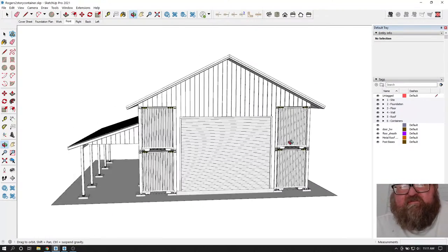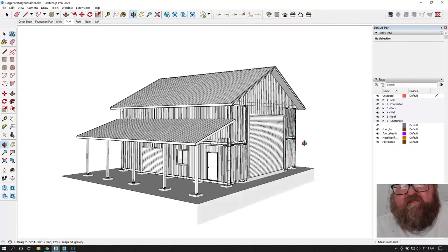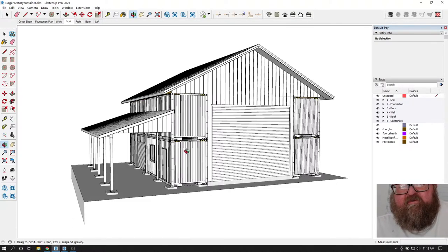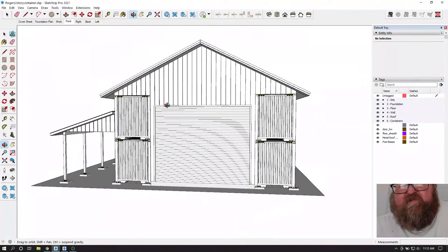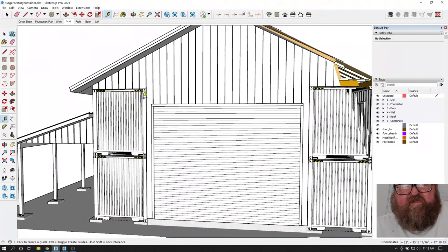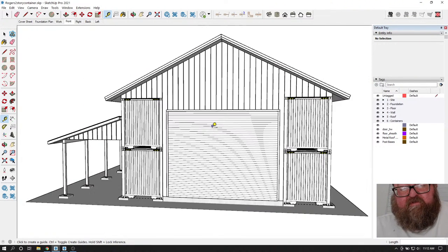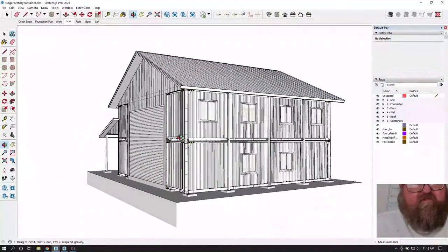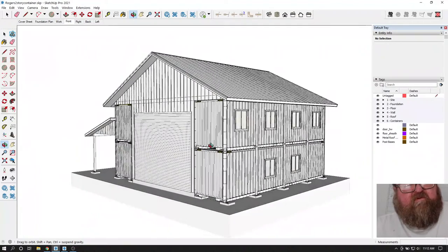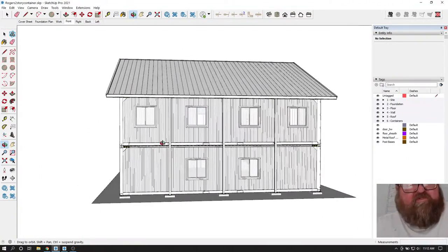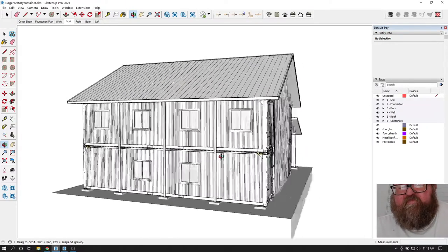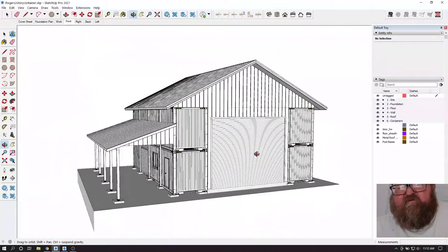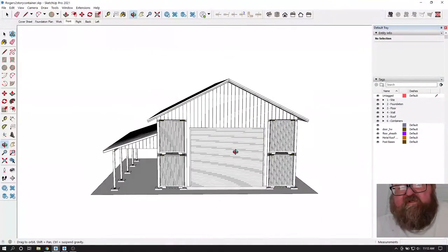This is Roger's two-story big building. He's taking two shipping containers and stacking them up - I think it's 24 feet. He's going to have windows and a roll-up door. I've got the model pretty much done, close enough to where I can start laying out sheets.